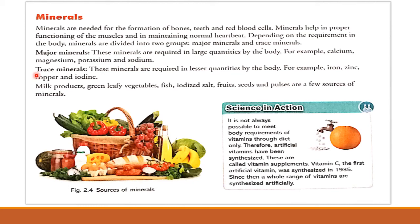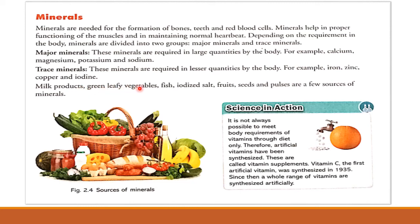Trace minerals — iron, zinc, copper and iodine — are needed in small quantities, unlike major minerals. Food sources of minerals include milk products, green leafy vegetables, fish, iodized salt, fruits, seeds and pulses.